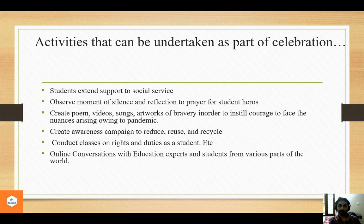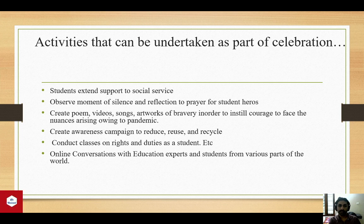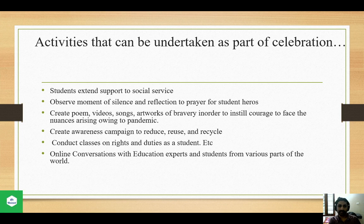Activities that can be undertaken as part of this celebration include: students extending support to social service; observing a moment of silence and reflection in prayer for student heroes; creating poems, videos, songs, and artworks of bravery to instill courage in facing challenges arising from the pandemic; creating awareness campaigns to reduce, reuse, and recycle; conducting classes on rights and duties of a student; and holding online conversations with education experts and students from various parts of the world.